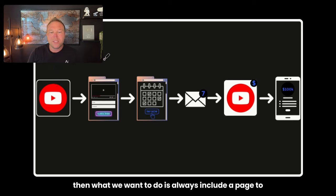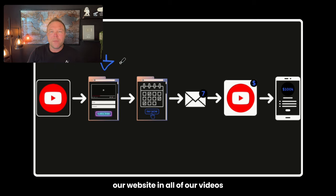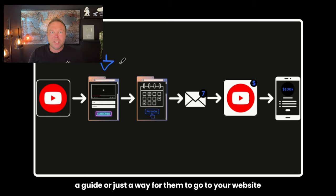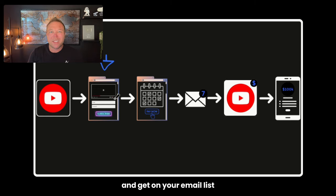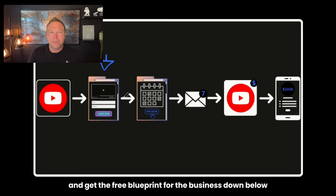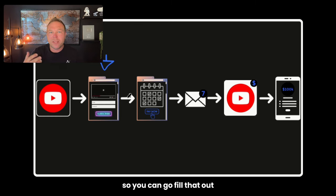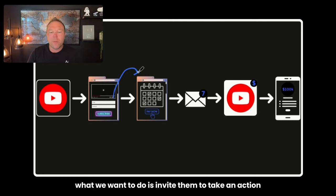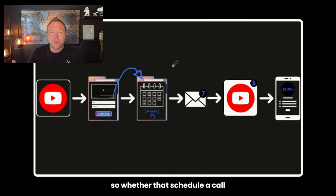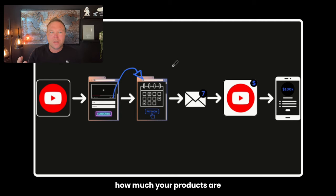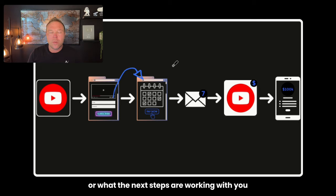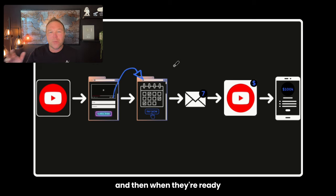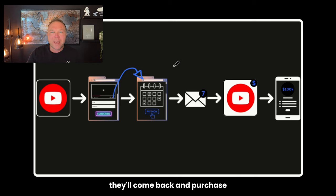Then what we want to do is always include a page to our website. In all of our videos, maybe that's a newsletter page, maybe that's a free landing page, a guide, or just a way for them to go to your website and get on your email list. That's really key. So if you look in my description below, I invite you to join my newsletter and get the free blueprint for the business down below. So you can go fill that out. You'll get on my email list, and I can follow up with you. From there on the page after they fill out the form, what we want to do is invite them to take an action. So whether that's schedule a call, buy something, that's really going to be key here because we want them to know how much you charge, how much your products are, or what the next steps are working with you. Less than 1% will actually be ready right here. So we'll want to at least just tell them what's up, and then when they're ready, they'll come back and purchase.